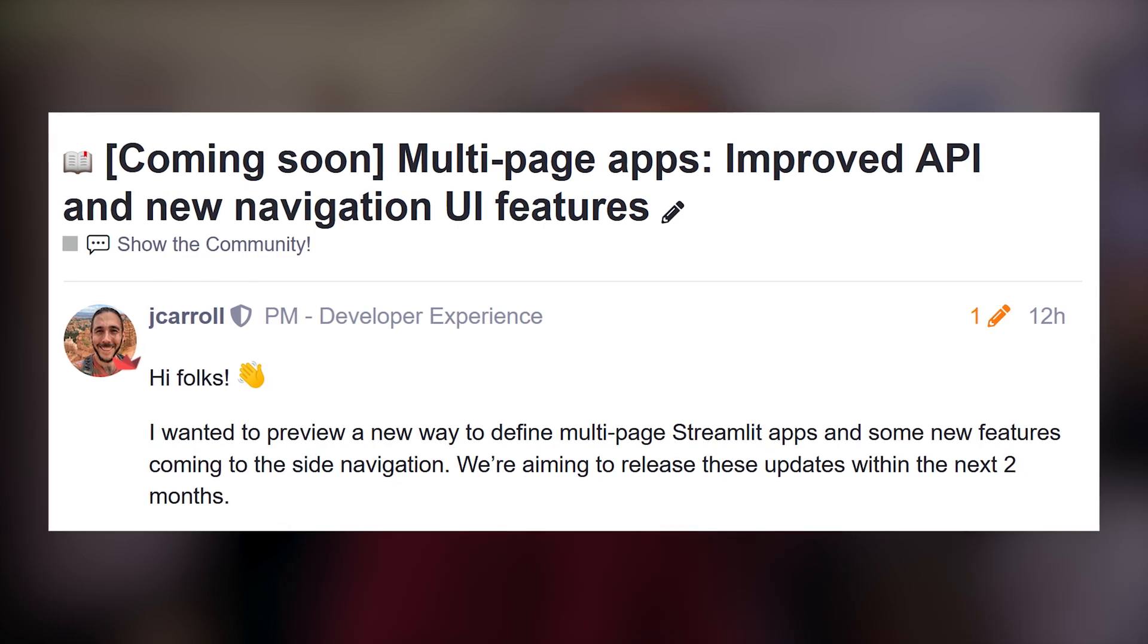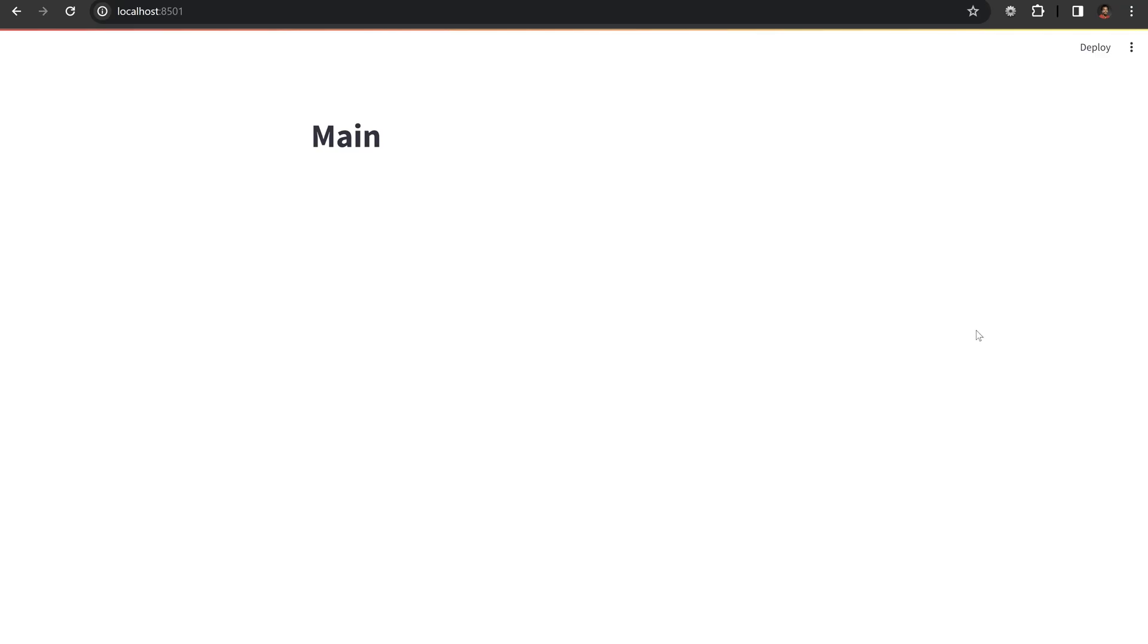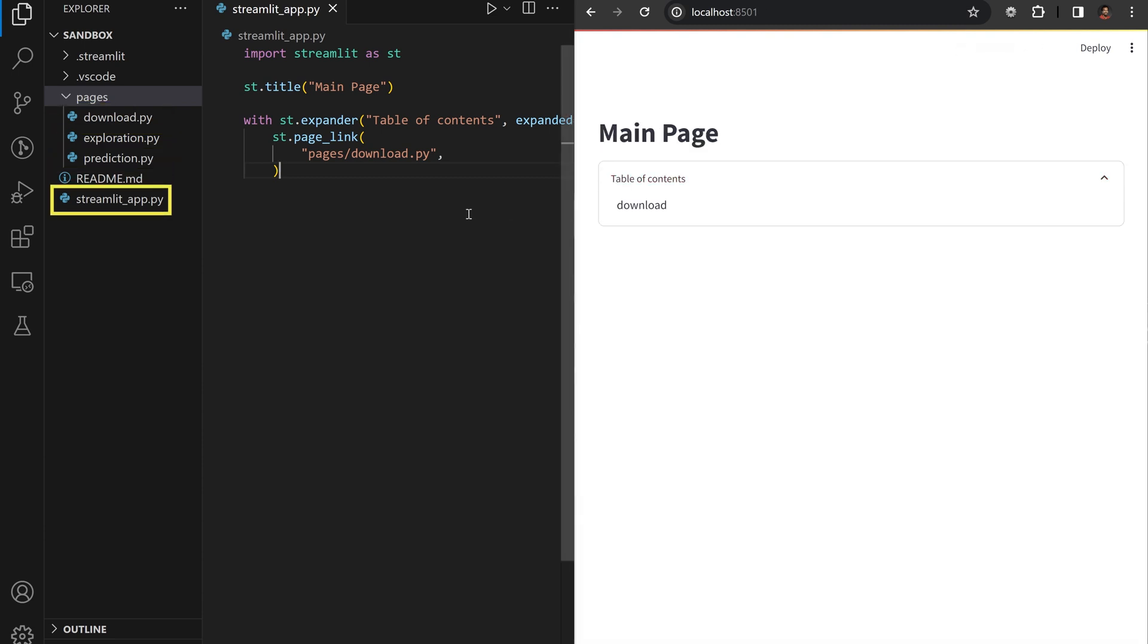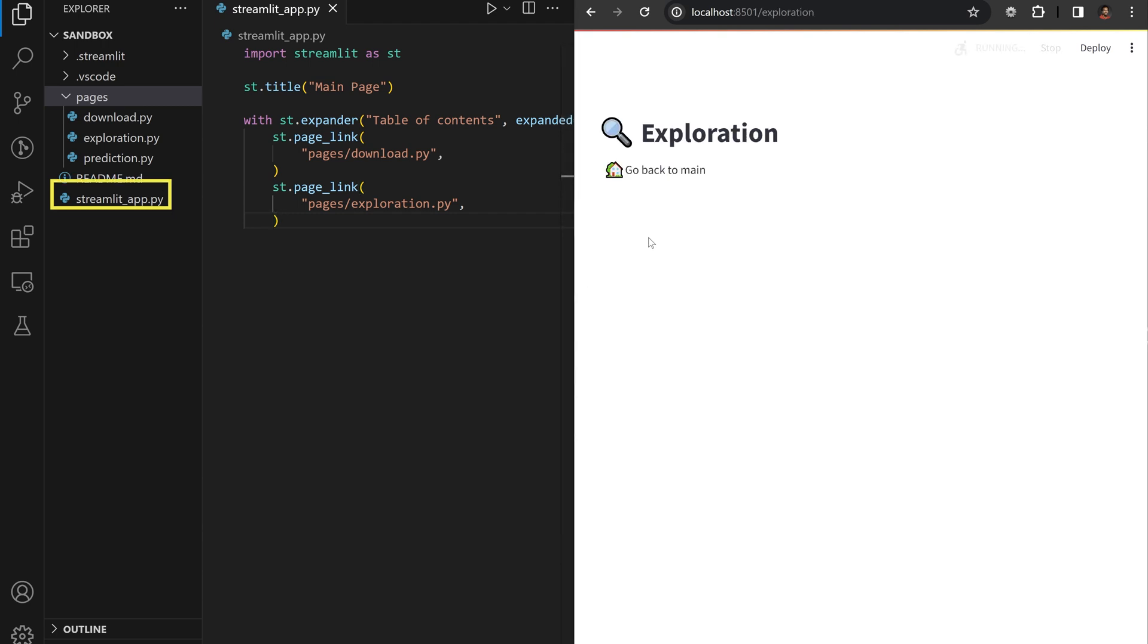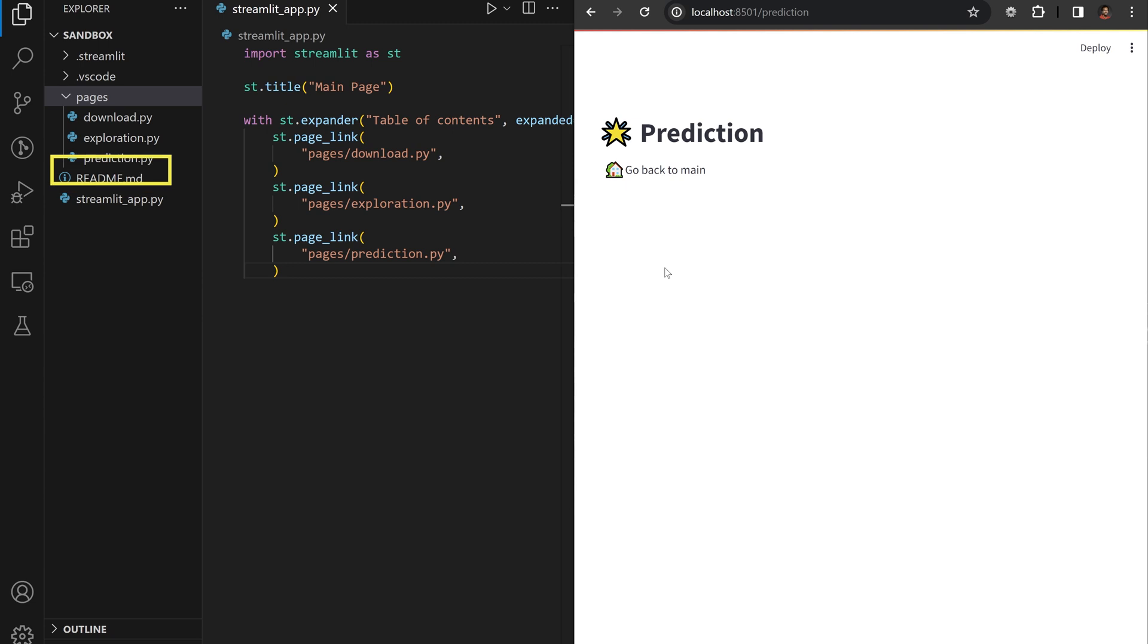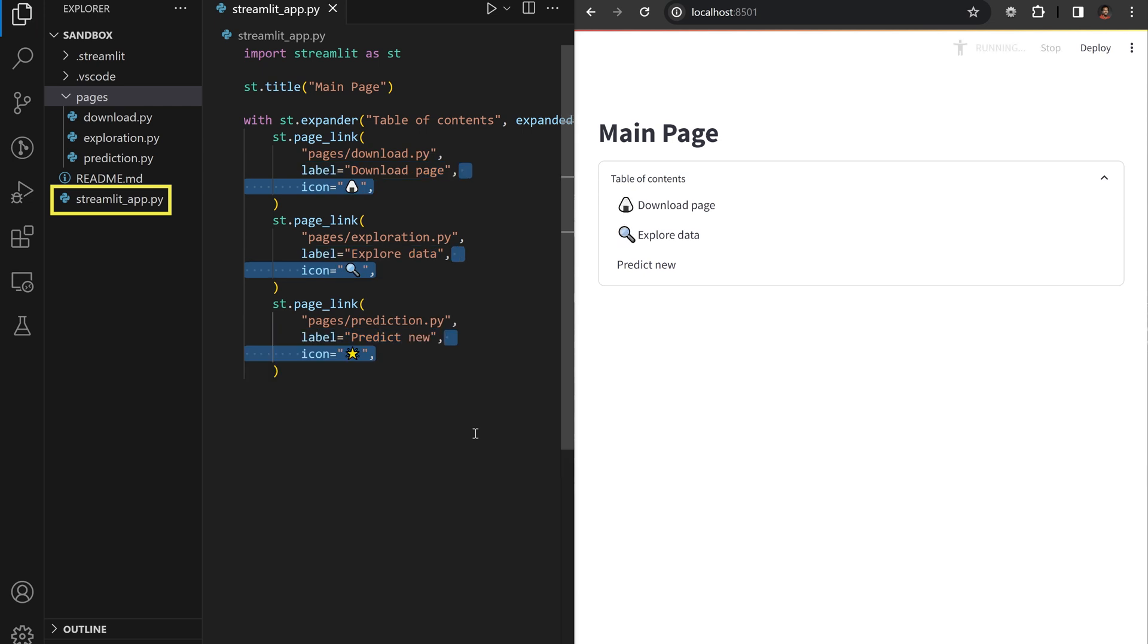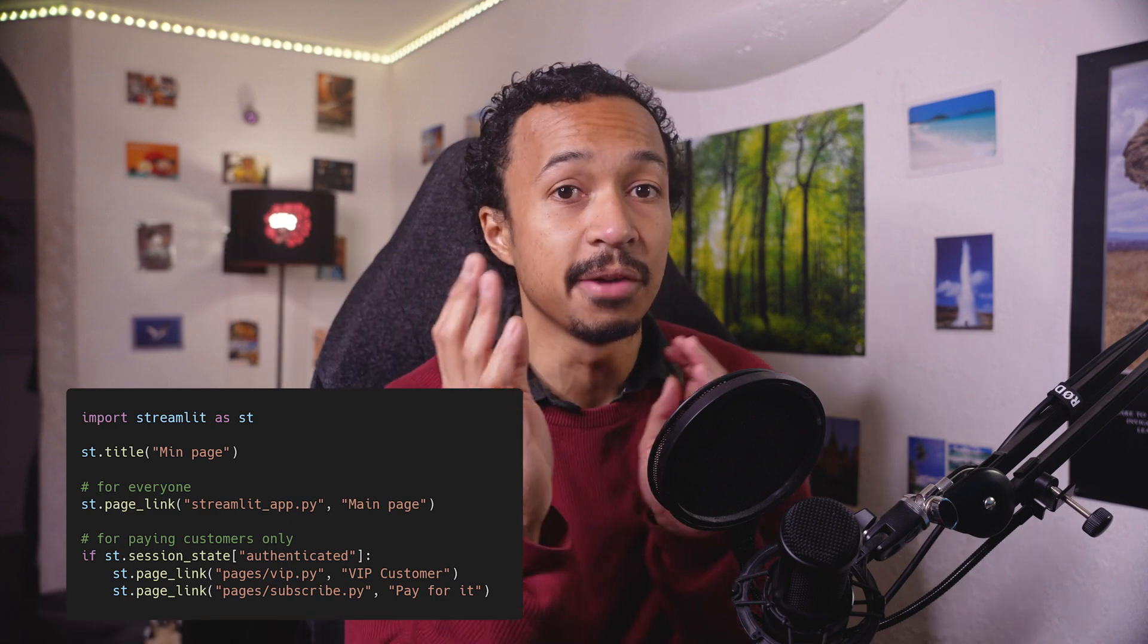Starting Streamlit 1.31, you can hide this automatically created navigation menu by setting the client.showSidebarNavigation parameter. But, but, but Vanille, if you hide the automatic navigation menu, how do I then browse through the different Streamlit pages? Well, if you execute st.page_link with the path to a file in the pages folder or an external URL, a new navigation menu item will appear in the app. You can click on it to browse to the given page or link. The page link also has arguments for the displayed label and icon so no more emojis in the file names. Your lead software engineer will thank you.